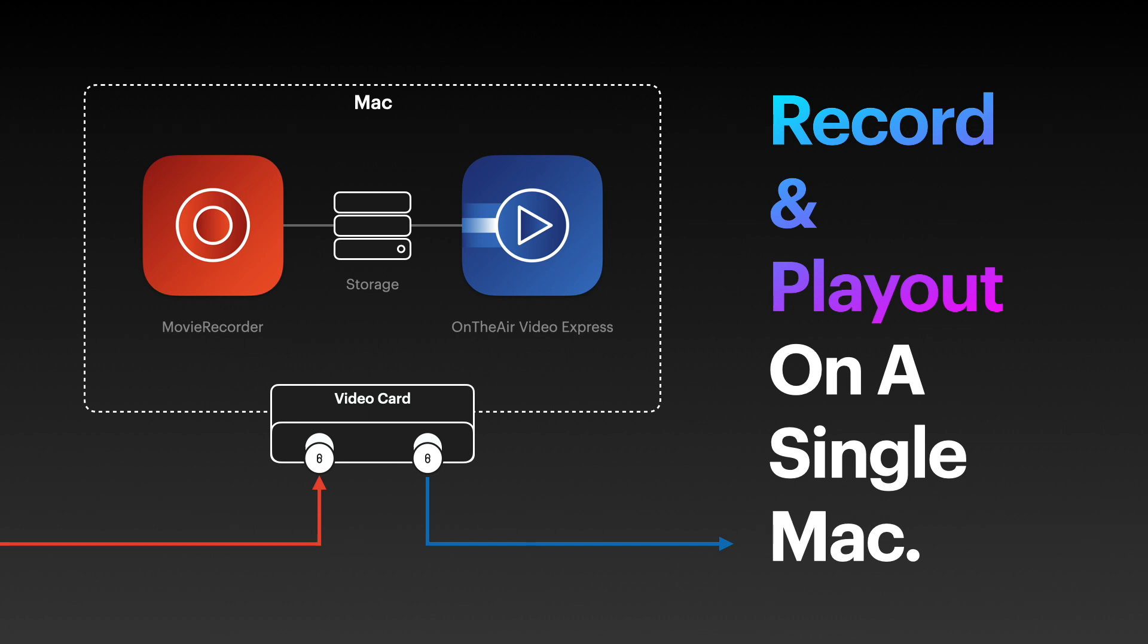OnAir Video Express has some other features. We have clip end behavior, so when a clip ends you can set it to hold, stop, skip to the next clip, or loop. You also have audio gain so you can adjust a clip's audio level without impacting the rest.